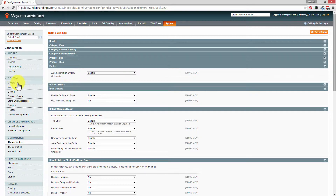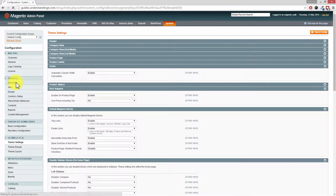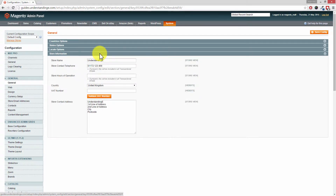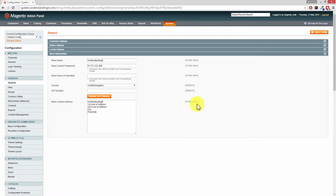So with that said let's start with the not so obvious section, which is underneath General — then click on General and then the last option on this page is going to be for Store Information. If you don't have this expanded out just yet click on that row. The reason I'm bringing you here is because I've seen people put their email addresses in this store contact address section at the bottom. If that's you, change your email address there and then press Save Config.